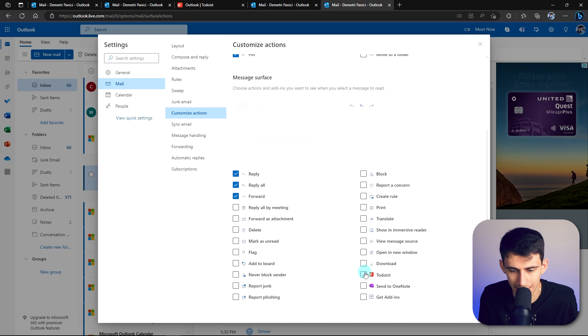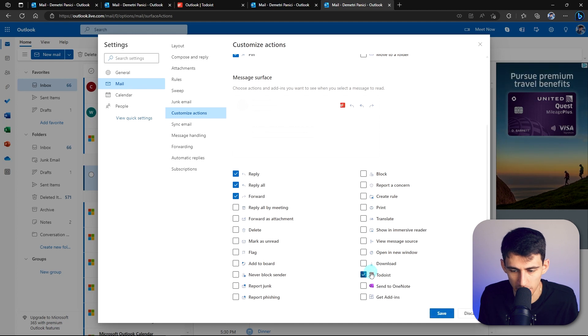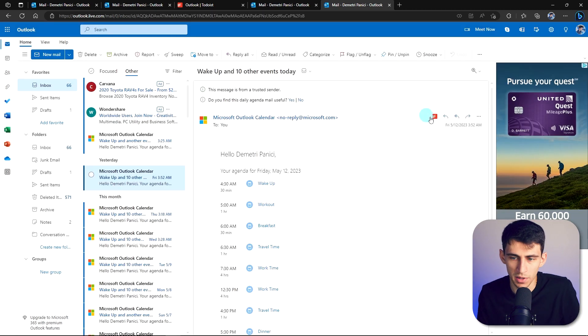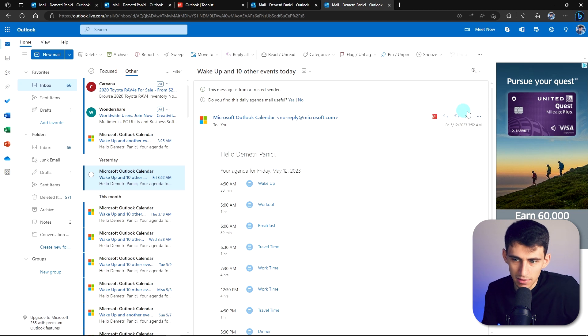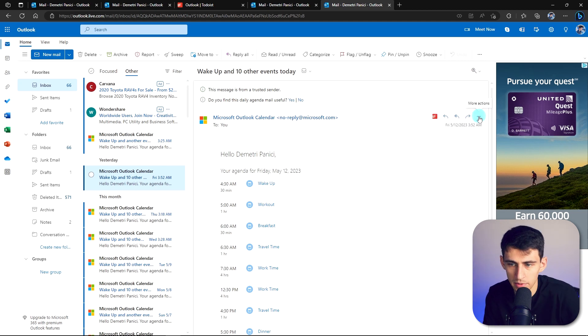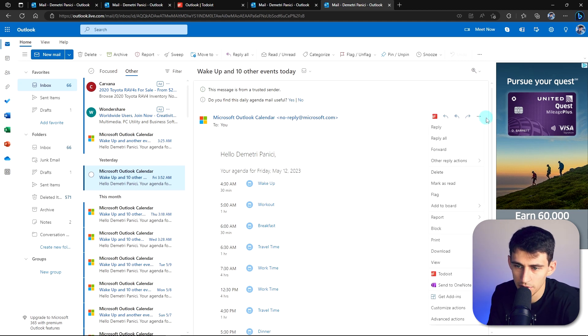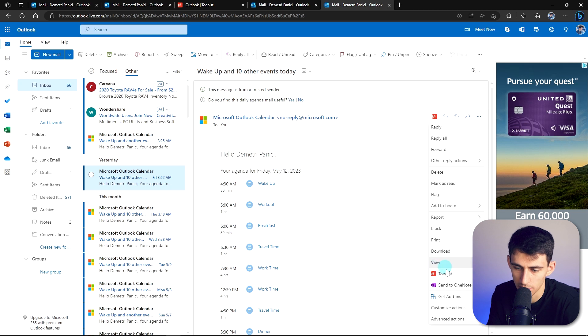You want to scroll down and find Todoist here, and then press save. After you press save, you see this little guy pops up right here. And you also have the option to click more actions and Todoist should be here as well.